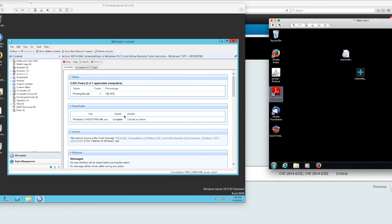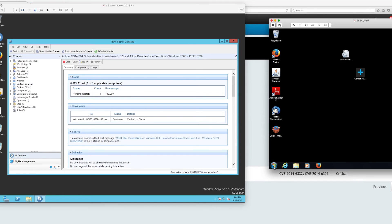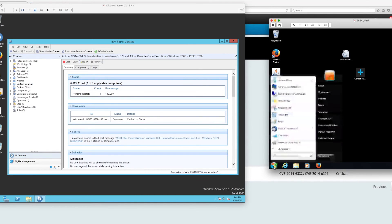It did the download. It is patched and it is pending a reboot. Let's go ahead and reboot that machine.